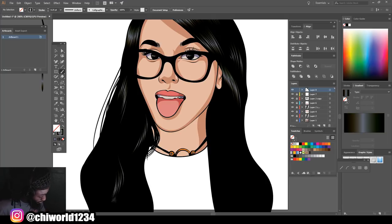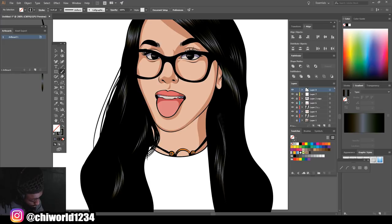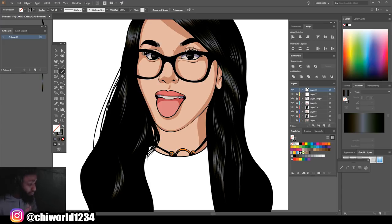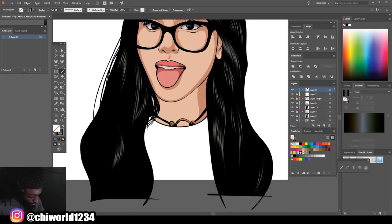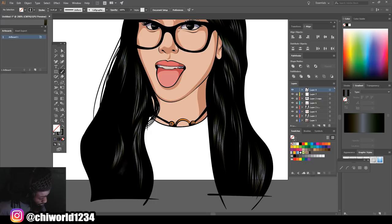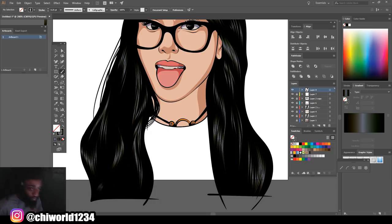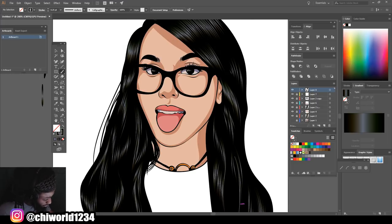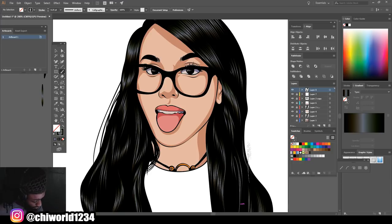Another thing you want to do while you're doing this is make it unpredictable, because hair is unpredictable. Just put it wherever you feel it should be — wherever you think it'll look right — to give it that effect. Don't just go in a straight line; try to give it some shape.